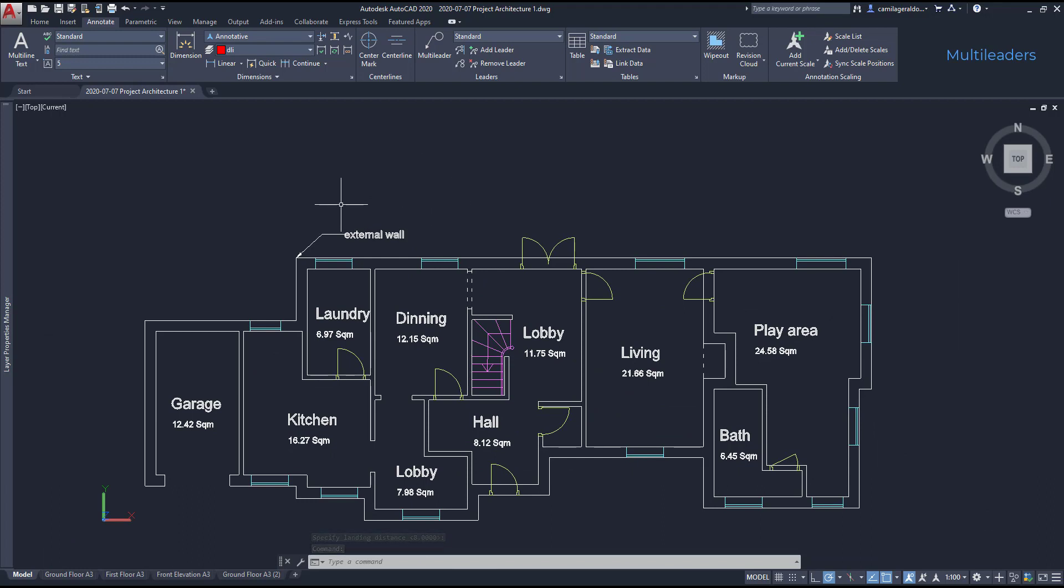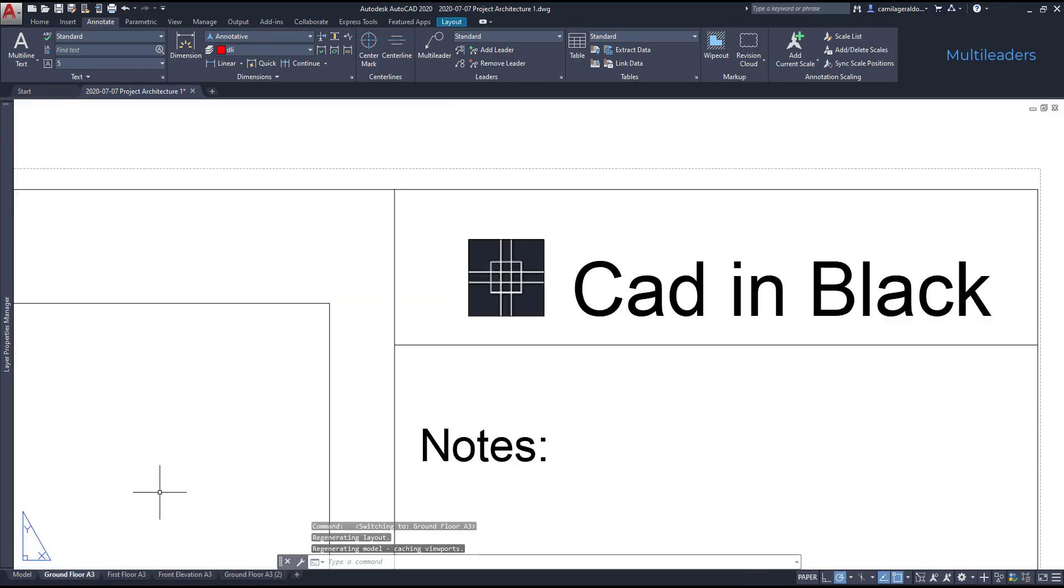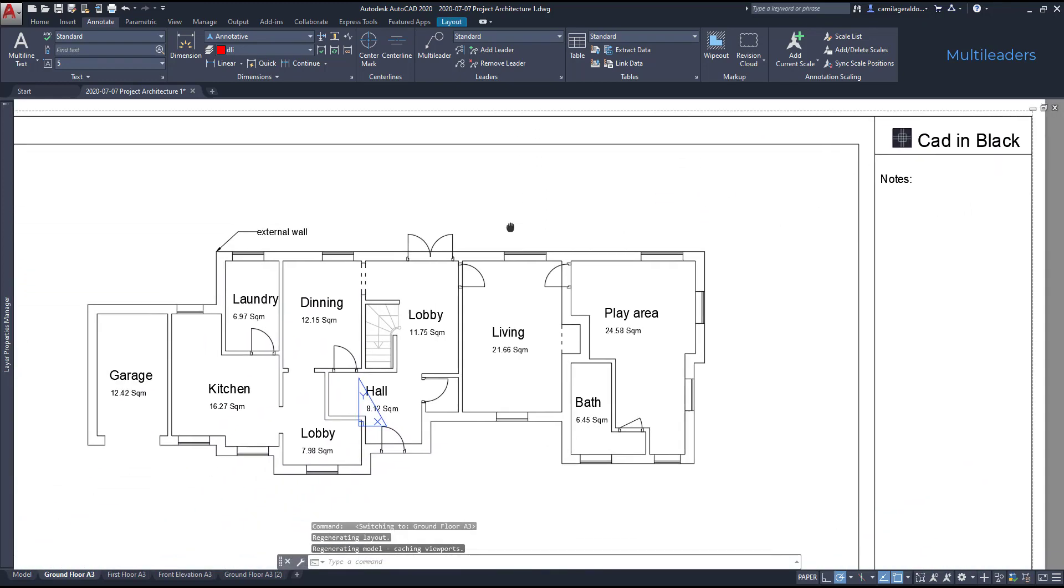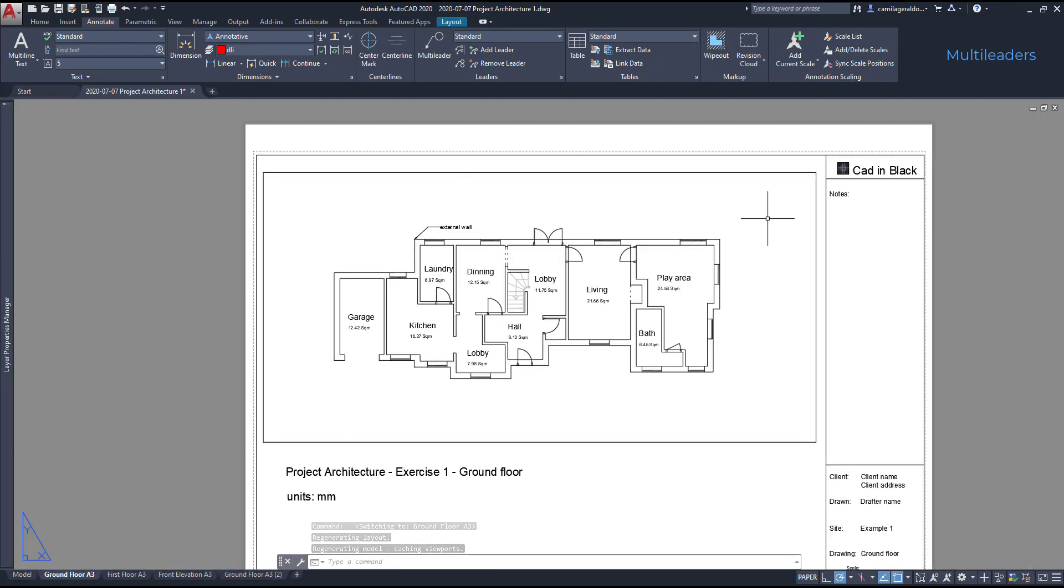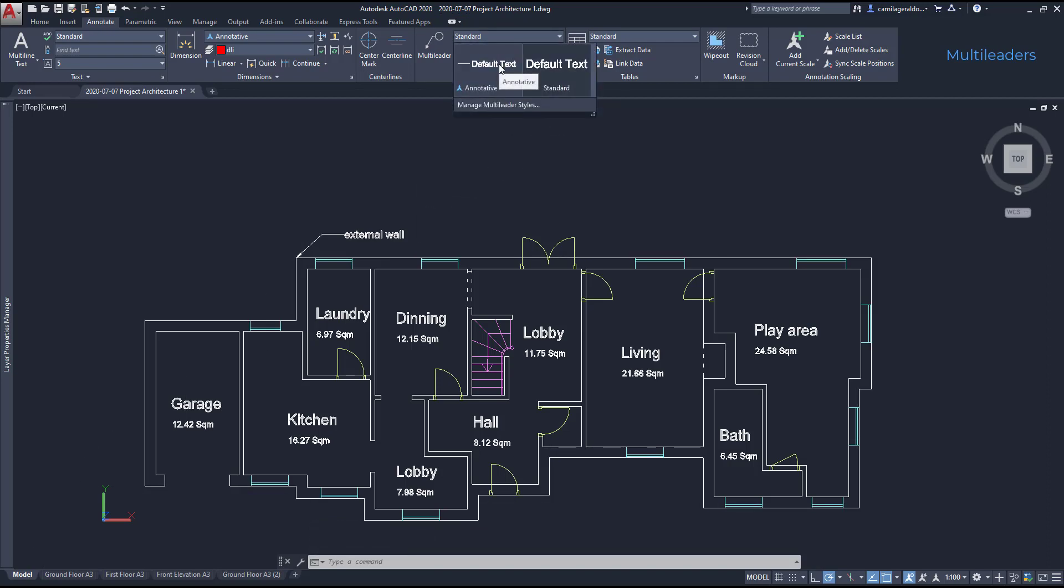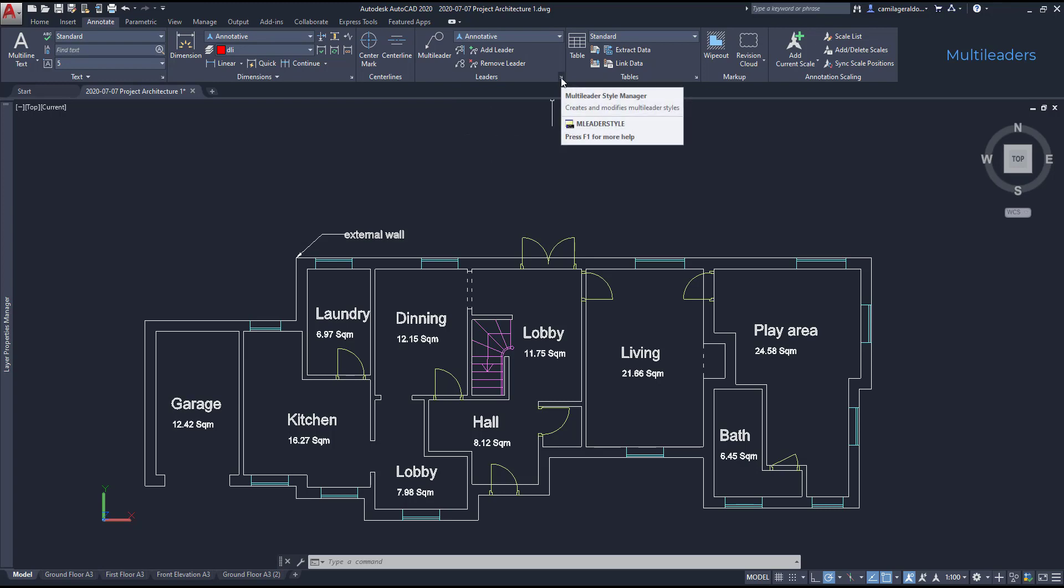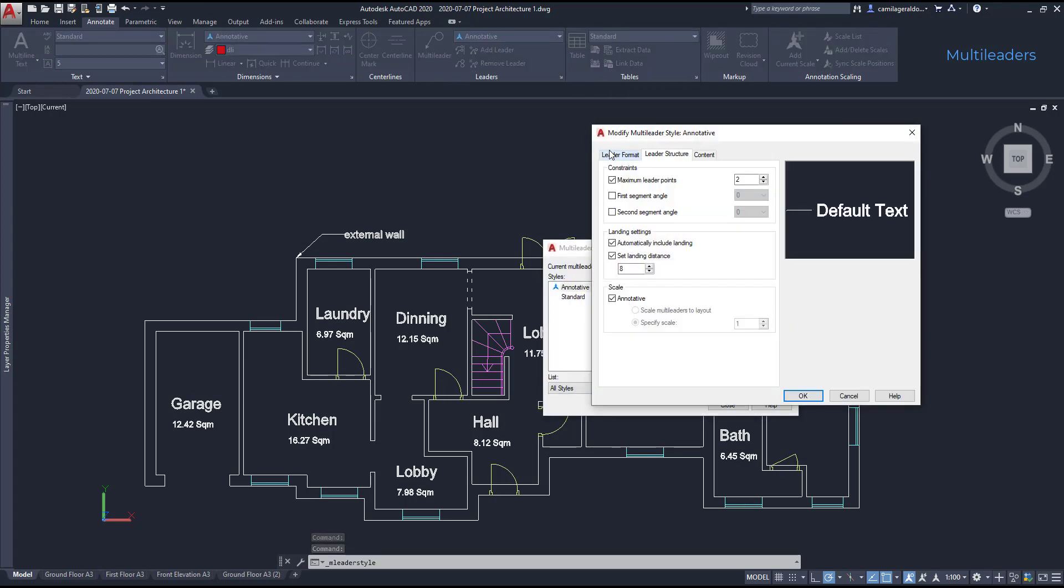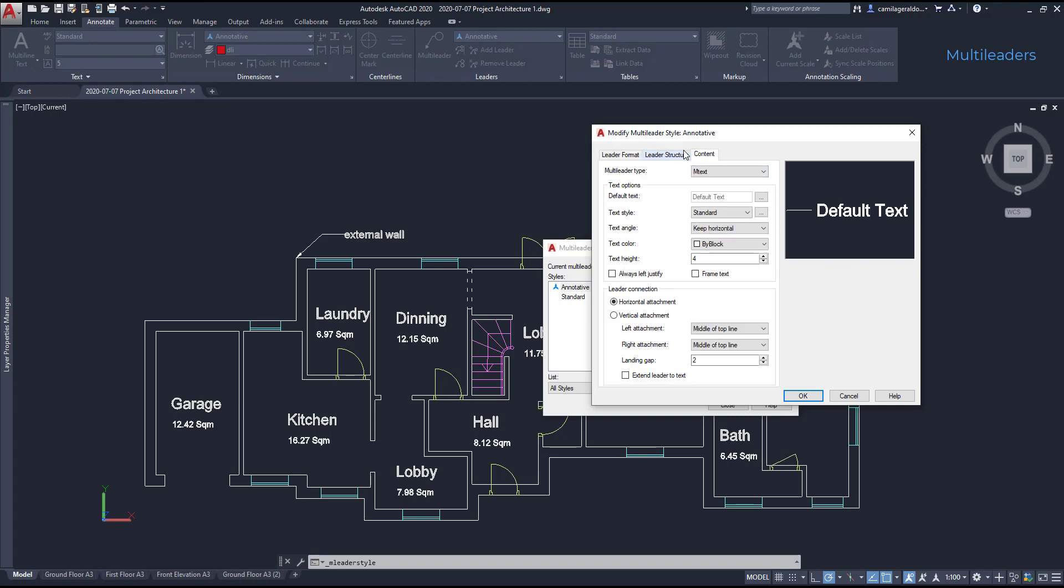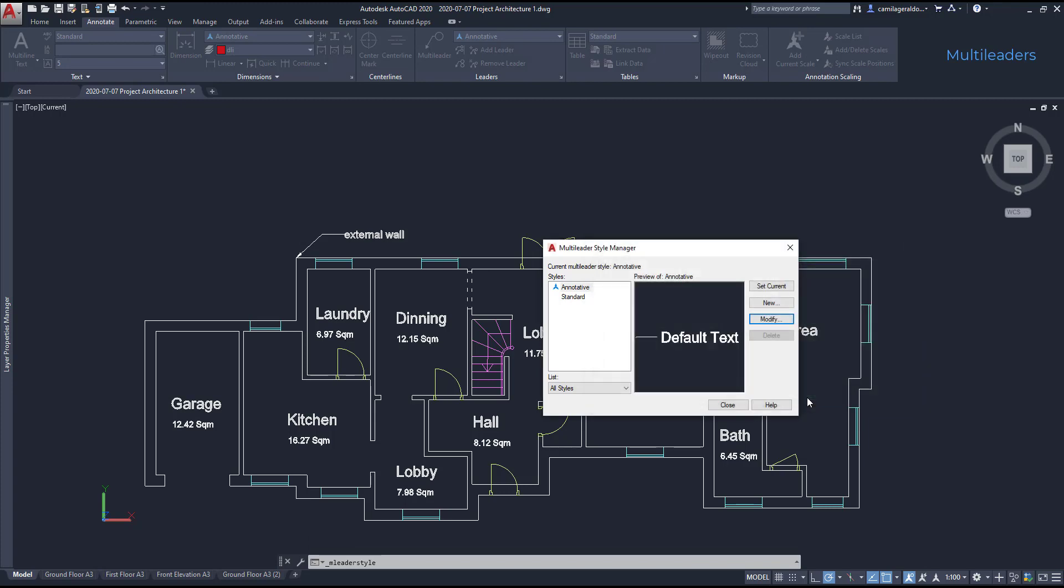Then change here the layer style to annotative. Nice. This time I'm going to repeat the process but instead I'm going to add an annotative multileader to appear in this viewport in the scale 1 per 100. Change here the layer style to annotative and then on the multileader style manager click on modify.